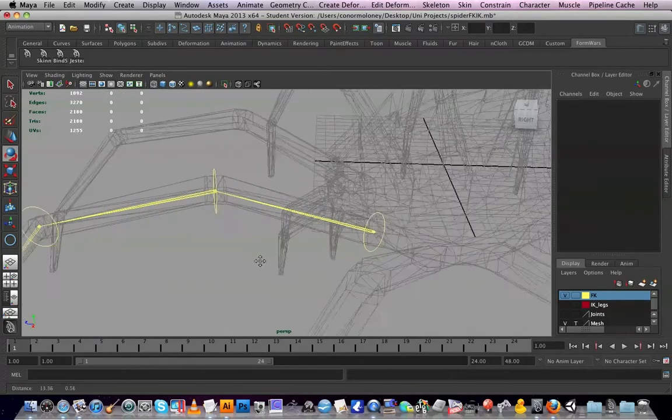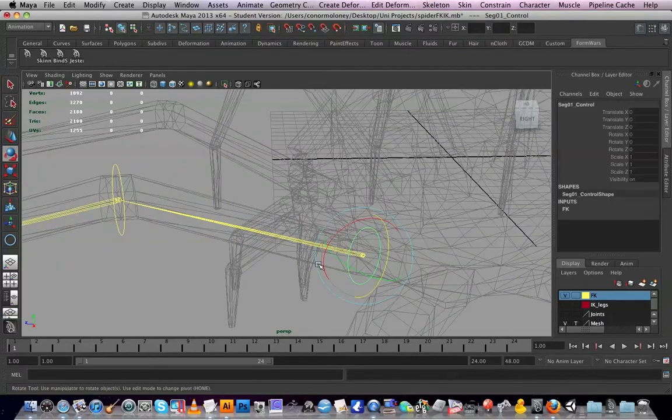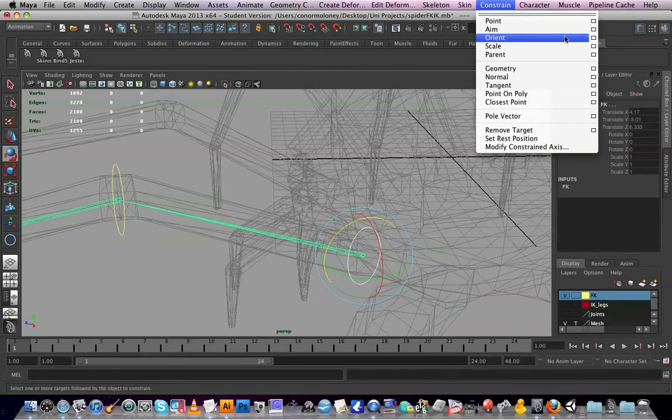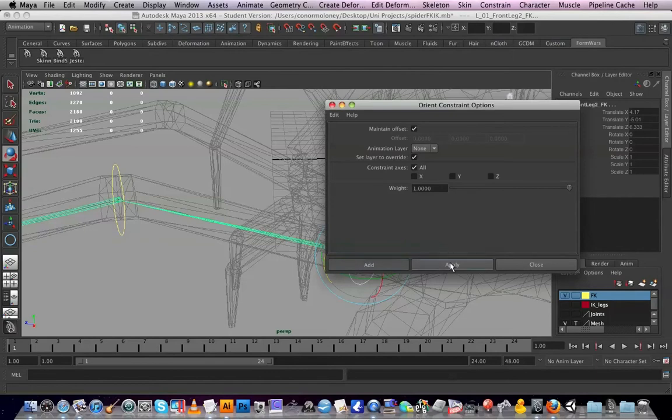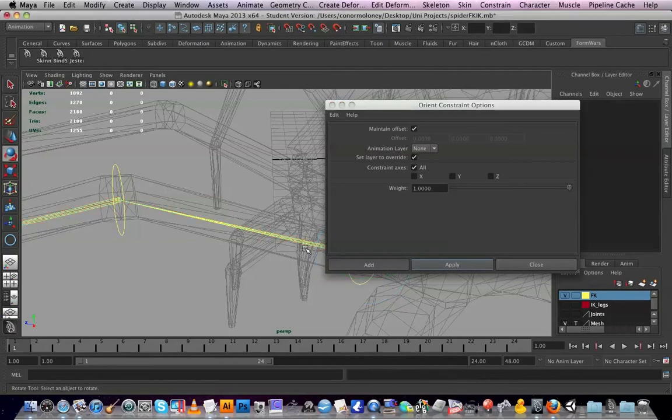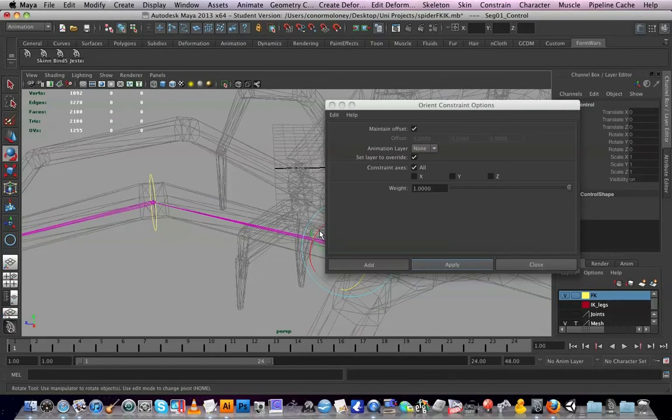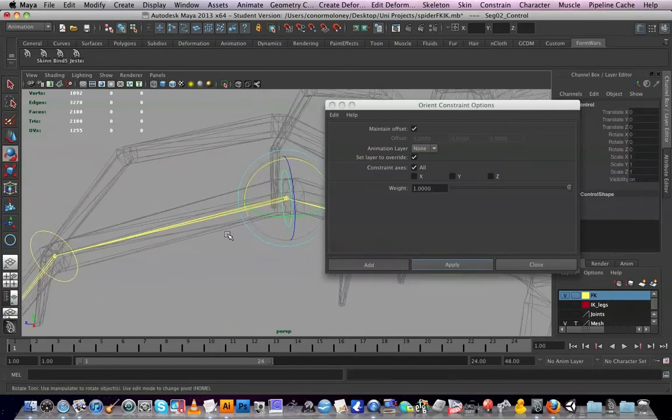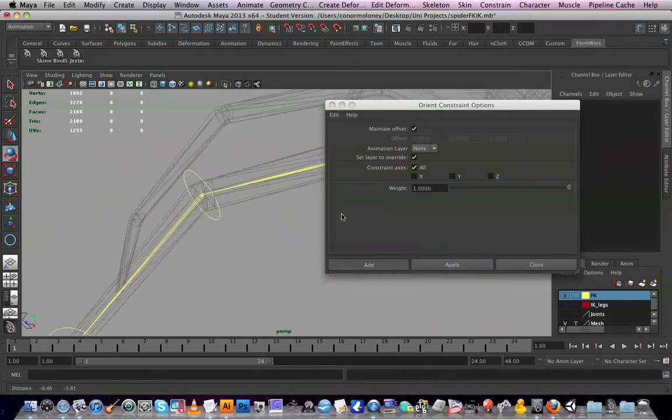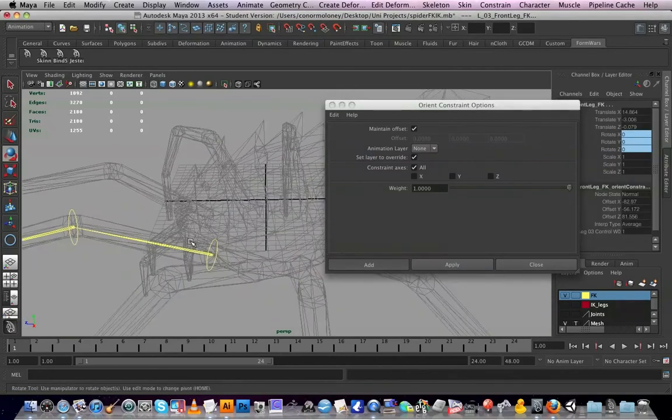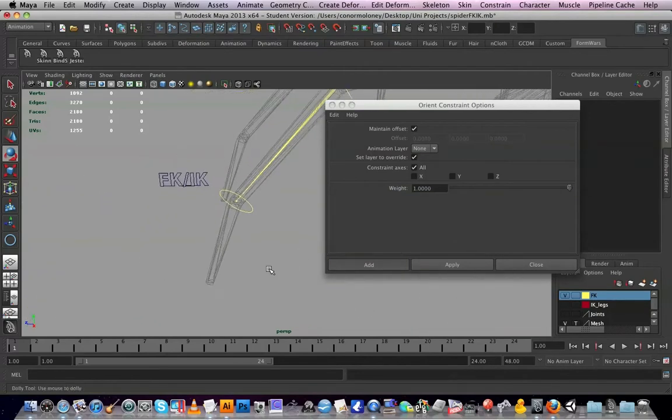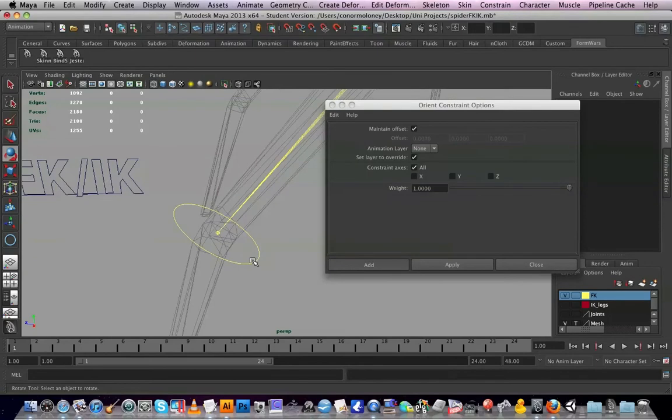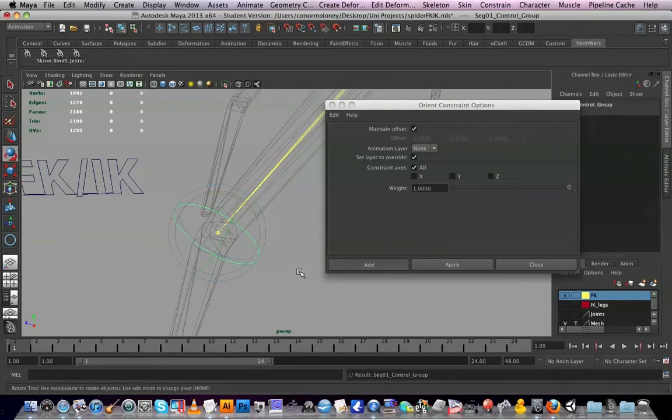So they're all grouped, we're all happy. I've locked their controls and now we want them to drive the orientation of the FK. Instead of add, I'll just hit apply. We can see the second selected turn purple now, the orientation is now controlled by this. And you've got to go down the hierarchy and do it with each one.